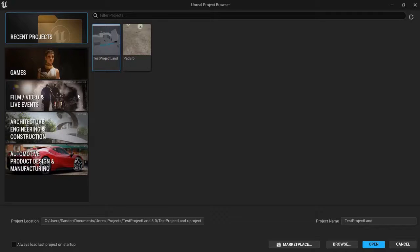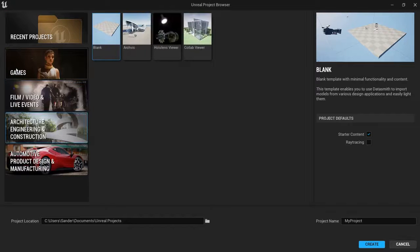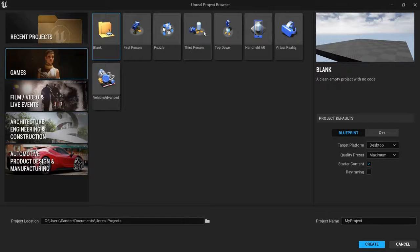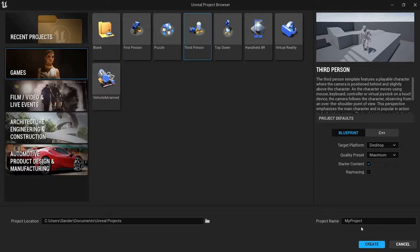Once you've launched Unreal Engine, you can create in one of these categories, for example in games. Choose the third-person layout to get really easily started. These default settings will do as a beginner, and hit the create button.